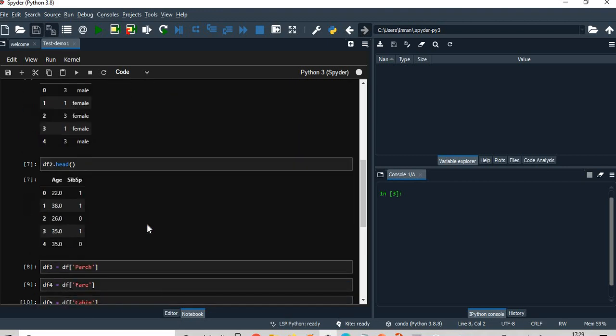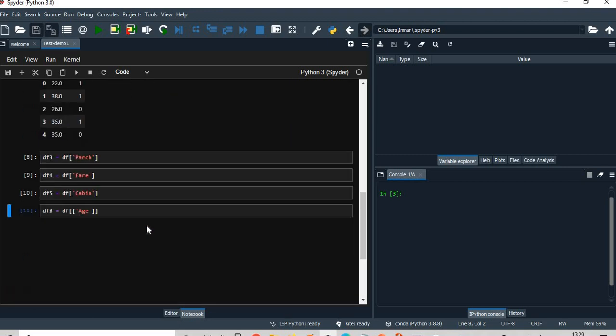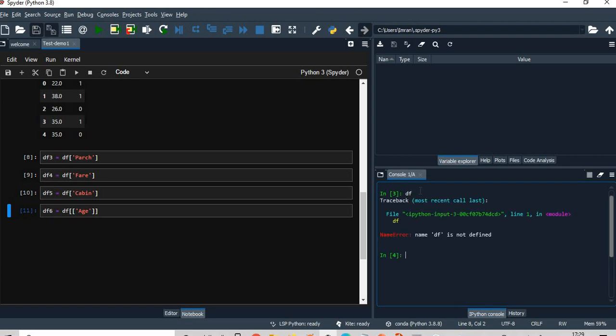So you can see all my different variables are created. Now if you go and see here, I don't have any DF, nothing is there because it is not being connected.